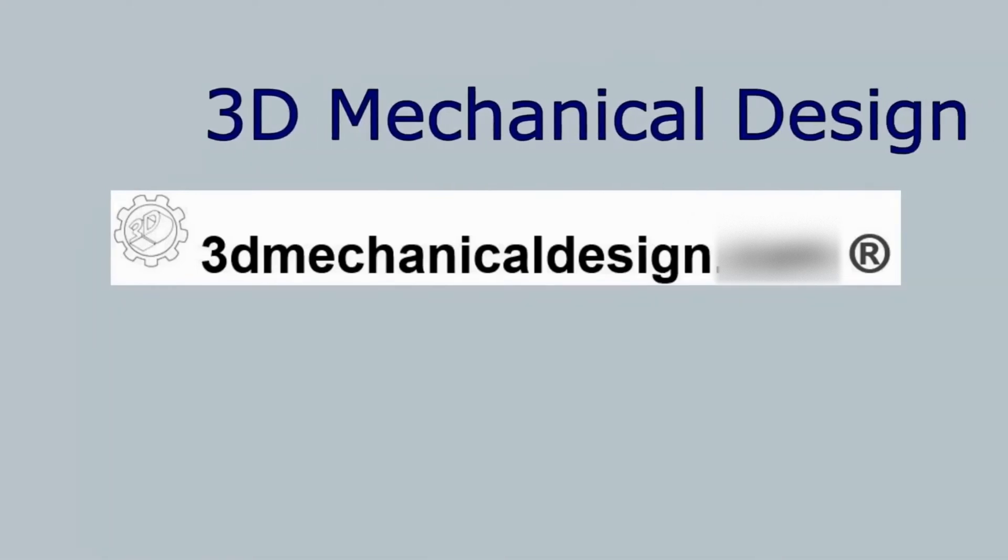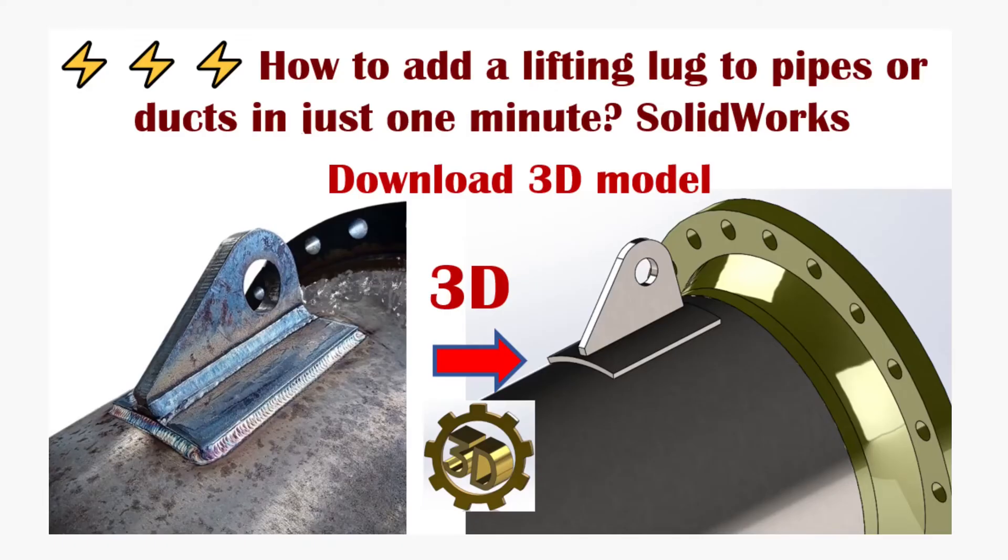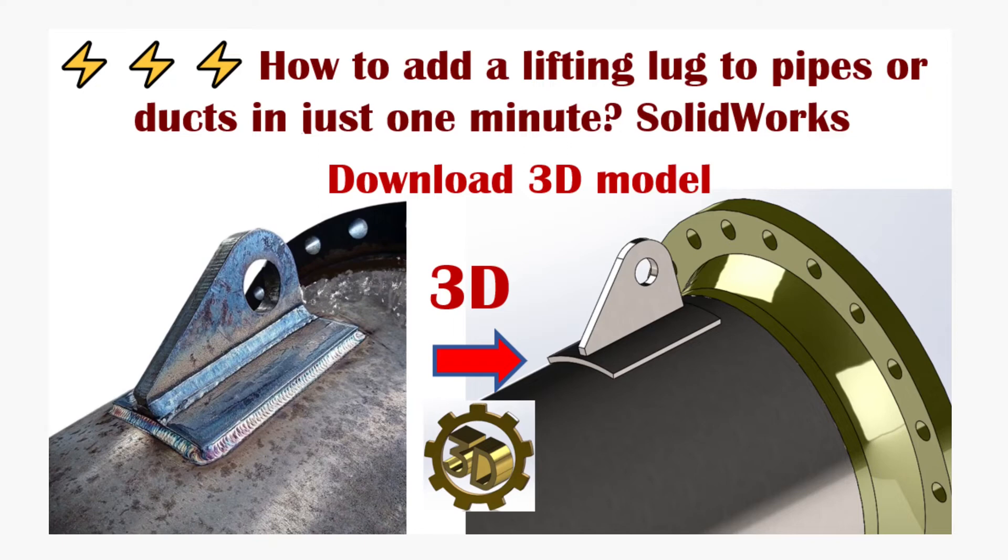Welcome to 3D Mechanical Design. In this SOLIDWORKS tutorial for beginners, we'll explore SOLIDWORKS practice with weldments, specifically focusing on how to add a lifting lug to pipes or ducts in just one minute.